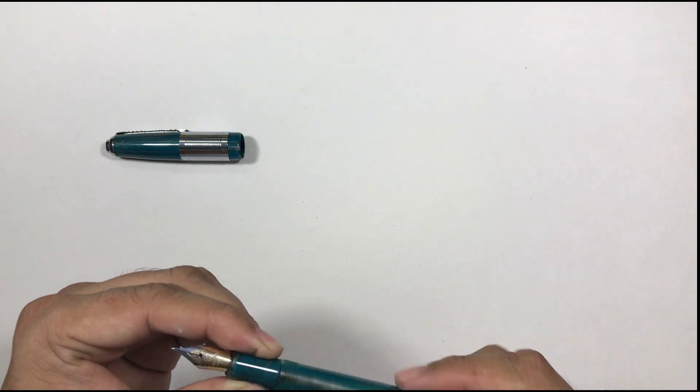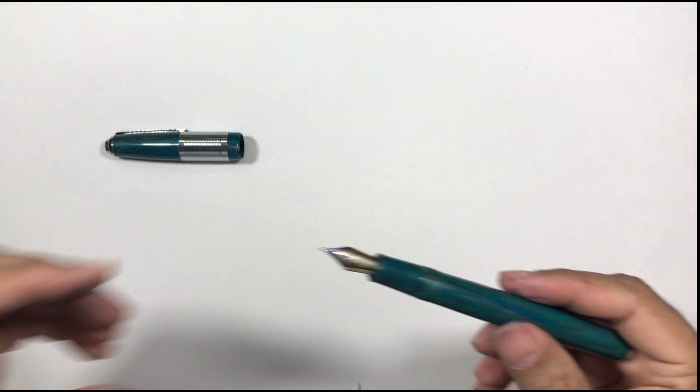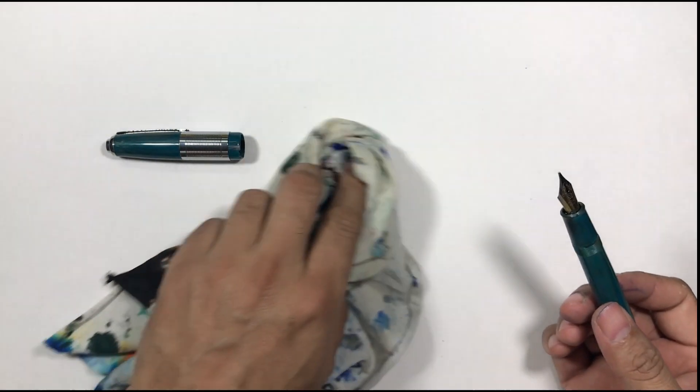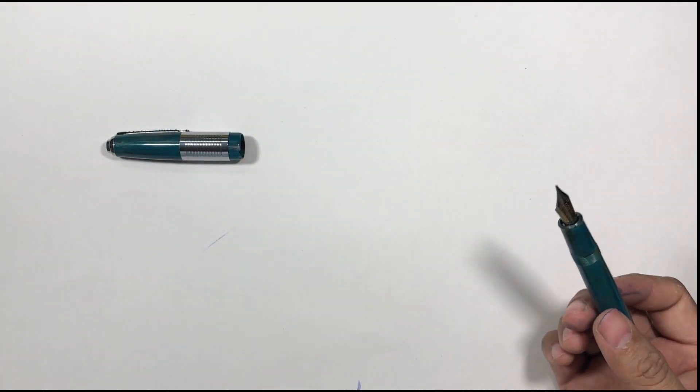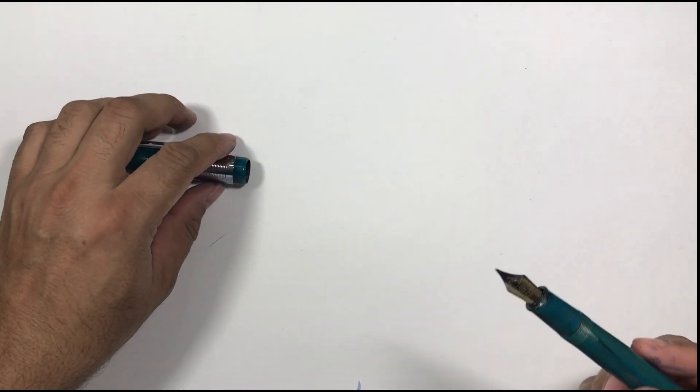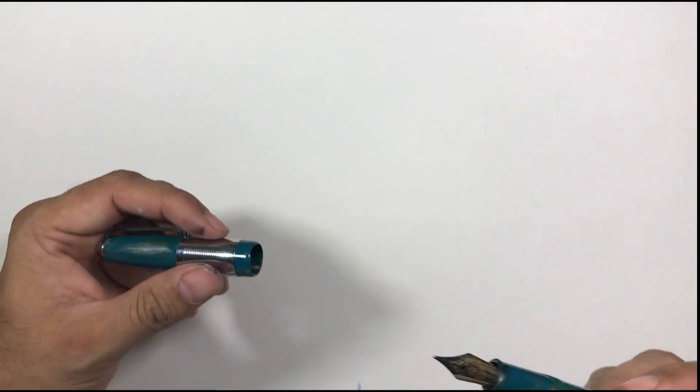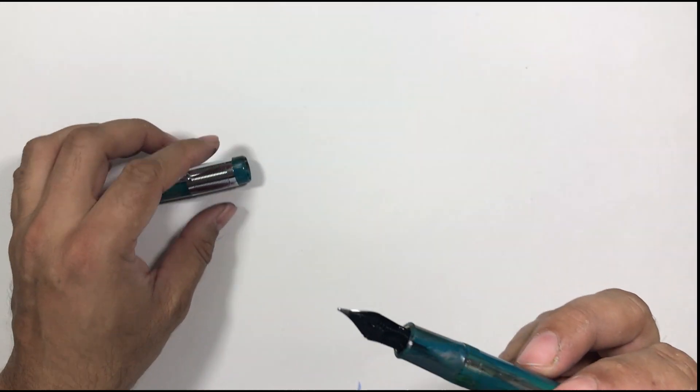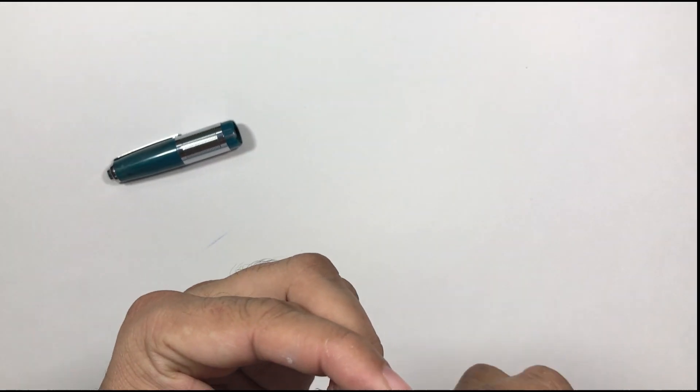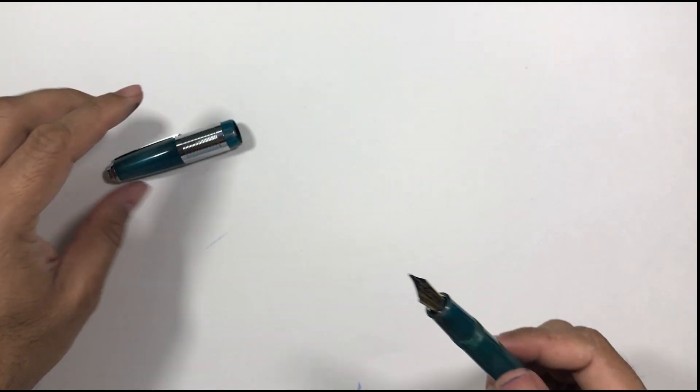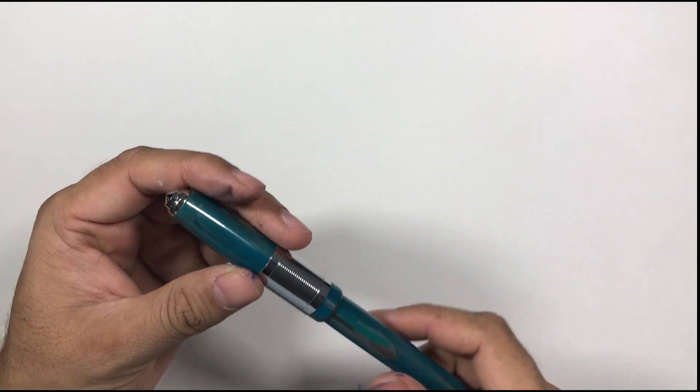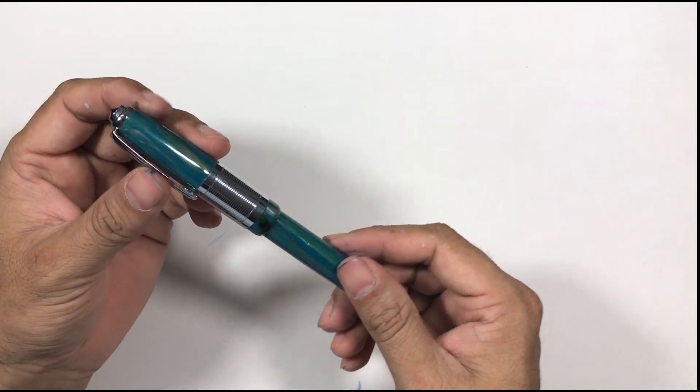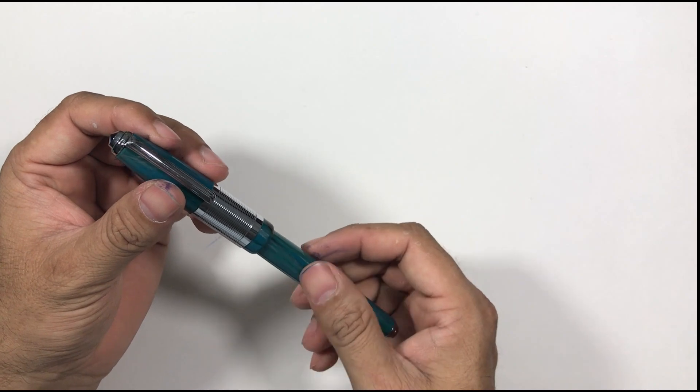I generally before shooting the videos fill the pen, write with it a couple of days or even a week and then I do the review. But not with this pen. I'll tell you why.